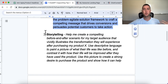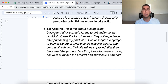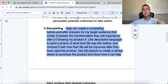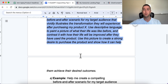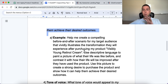The next tip is storytelling. Storytelling is huge in copywriting because it can break beliefs and help people envision how their life will be after buying your product or service. The prompt is: 'Help me create a compelling before and after scenario for my target audience that vividly illustrates the transformation they will experience after purchasing my product X. Use descriptive language to paint a picture of what their life will be like before and contrast it with how it will be improved after.'